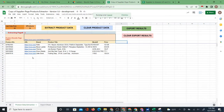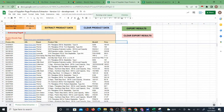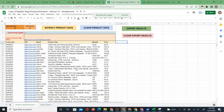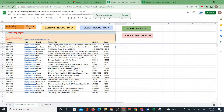Then it will start extracting page three. It's not as fast as Instant Data Scraper or the Chrome extension, but I think it's a pretty good pace for the amount of products you're able to get. So far it's gotten 72 products.